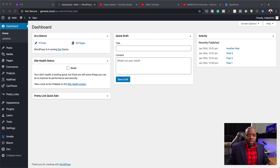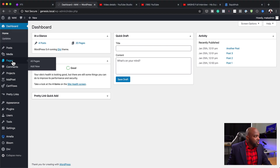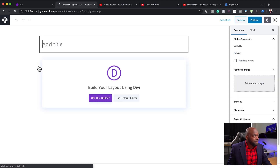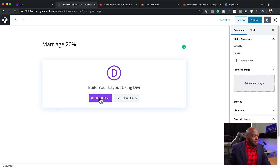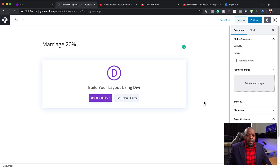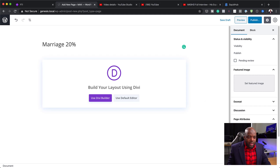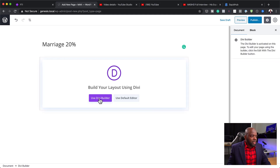All right, let's dive in and create our page. The first thing I'm going to do is add a new page. I'm going to call this page 'Marriage 20%' — this is like a discount for the consultation. Then over here, I'm going to change my template. Normally when we build a website it has a header and a footer, but for these types of landing pages you don't want that because it's very distracting. So I'm going to choose the blank template, then click on Use Divi Builder.